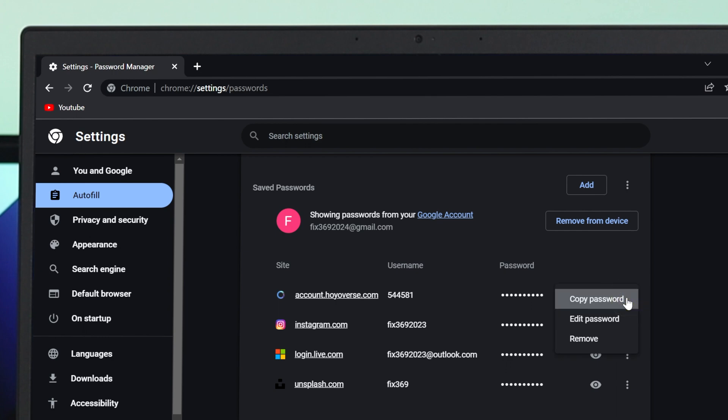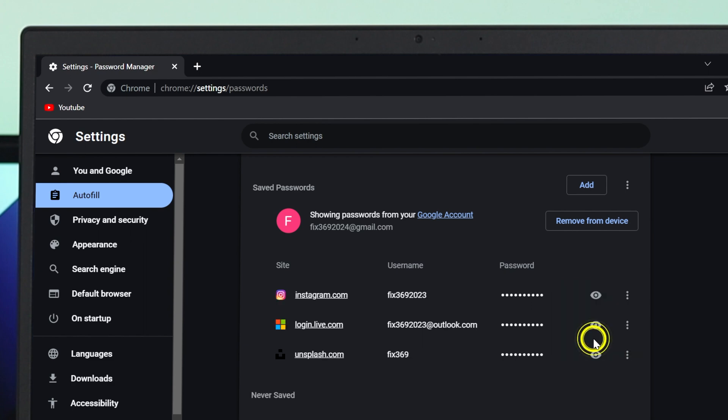You'll see three different options. The first one is copy password if you want to copy and paste it somewhere. You can also edit the password. If you want to remove the password, simply click on Remove.